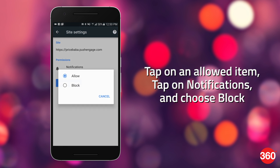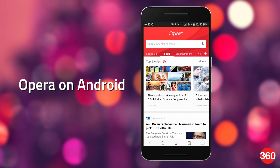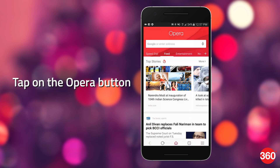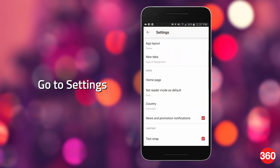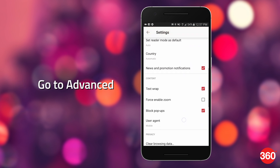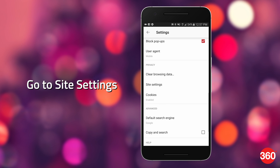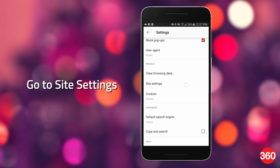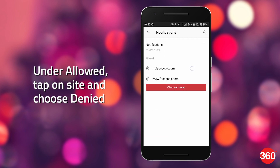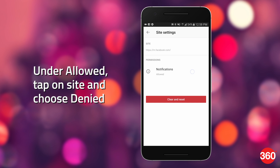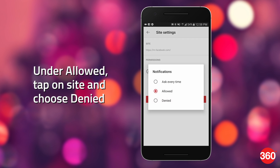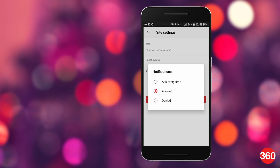For the Opera browser on Android, tap the Opera button, go to Settings, Advanced, Site Settings, Notifications. Under Allowed, tap on the site you want to disable and choose Denied.